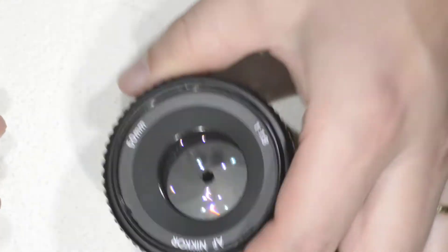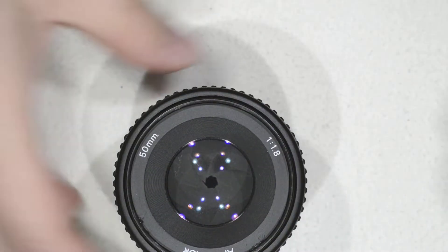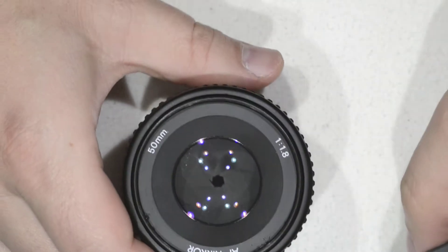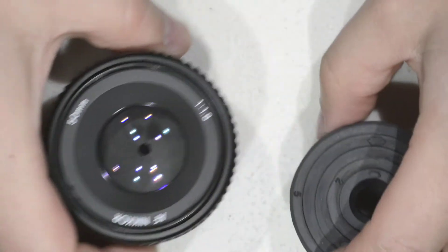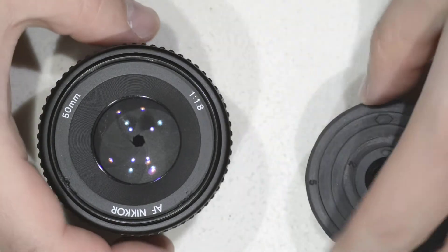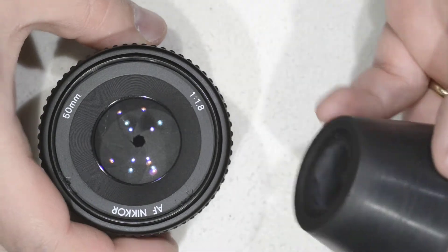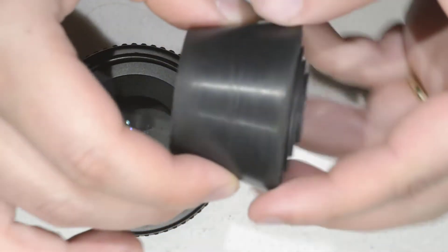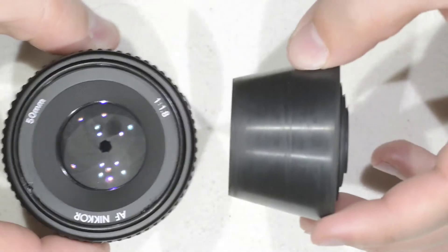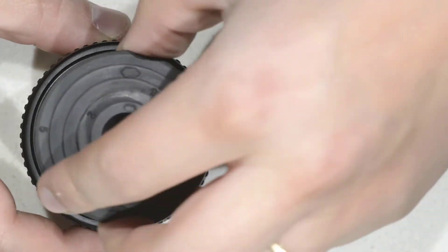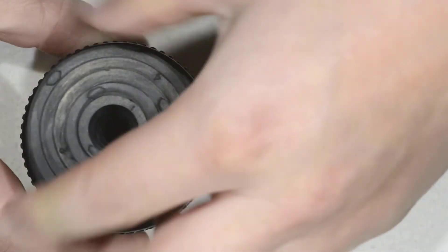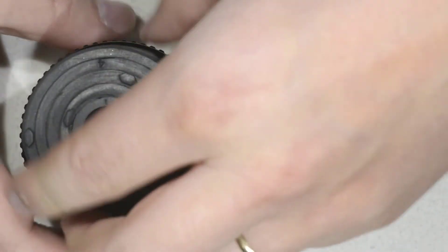So what we are going to do now is to open the lens, really trivial thing if you follow my channel. First thing to do is to take this rubber cone here and we are going to remove the front element.